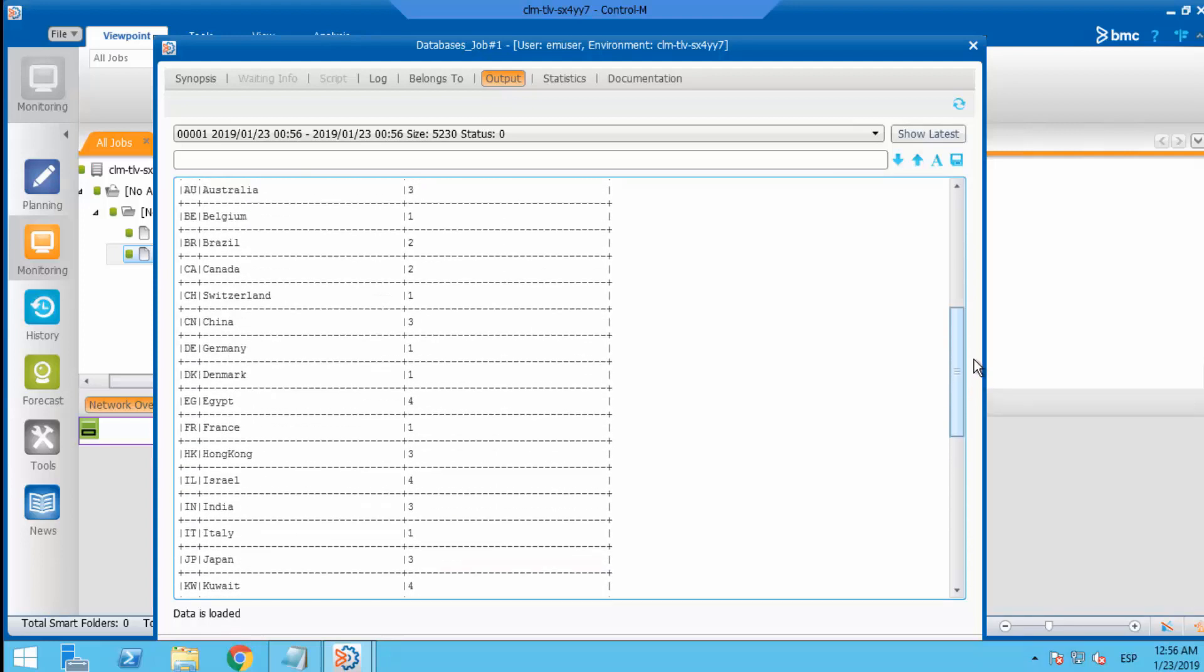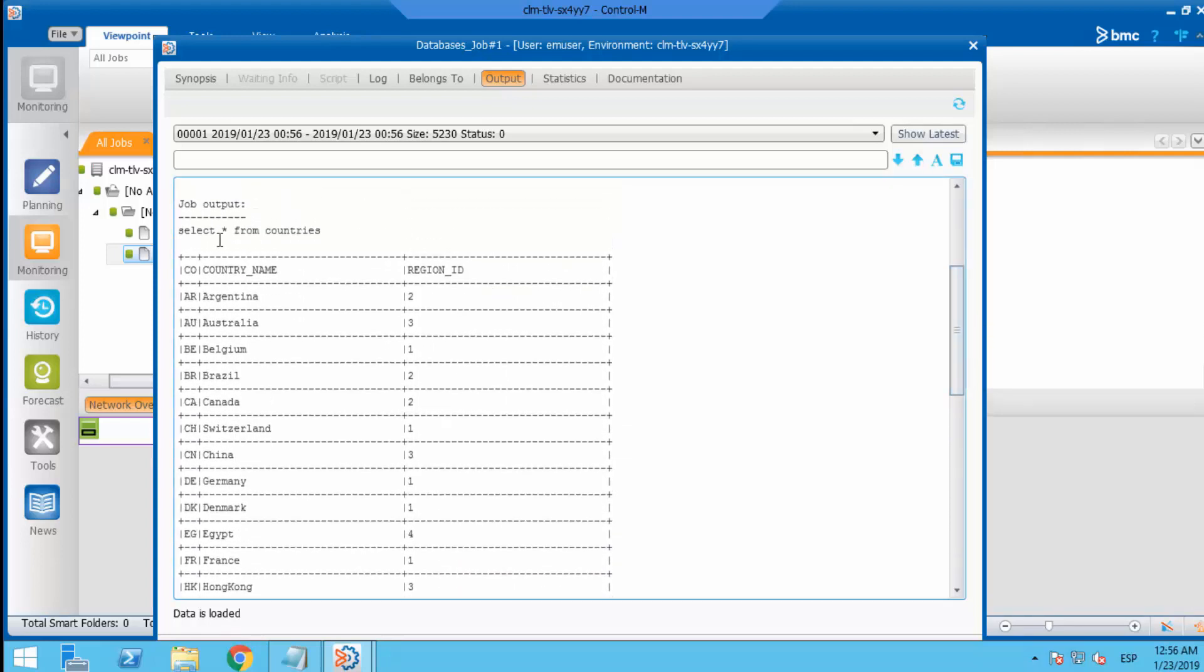But how can we display only the SQL output in the job output? Because that's what we want to see.